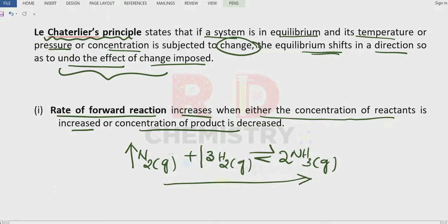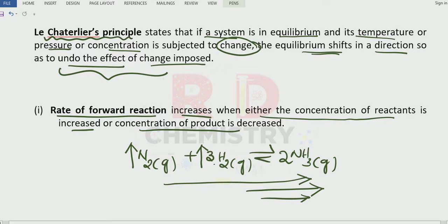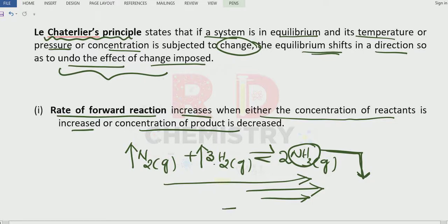I can also increase the concentration of hydrogen. If I increase the concentration of hydrogen at equilibrium, to decrease the concentration of hydrogen, it will favor product formation — forward reaction. Remember: increasing the concentration of the reactant favors the forward reaction. Or, how to increase the forward reaction? We can also remove the ammonia as soon as it forms — go on decreasing the concentration of the product. Remove the ammonia as soon as it is formed, and it will also be directed towards the forward direction.